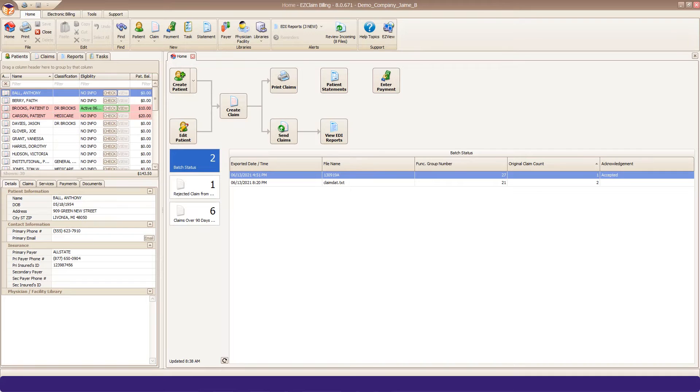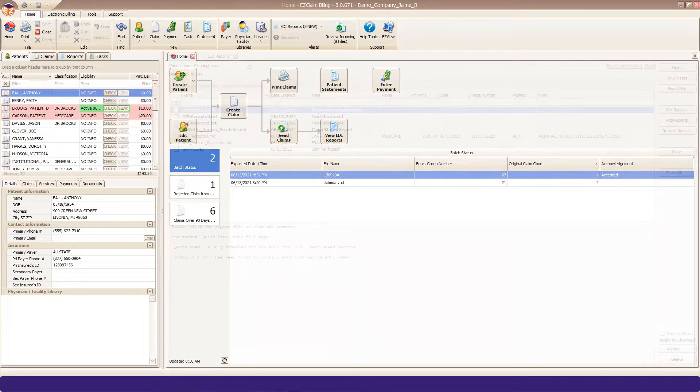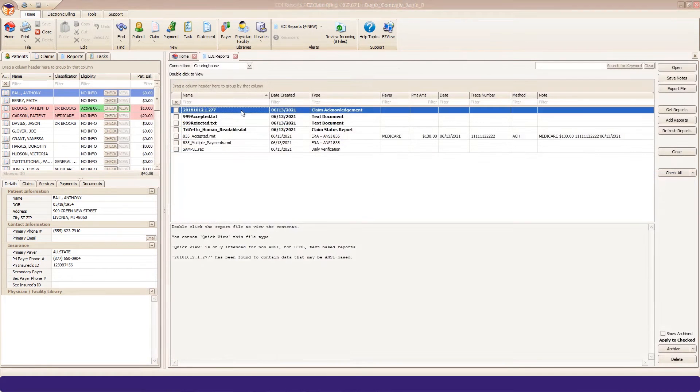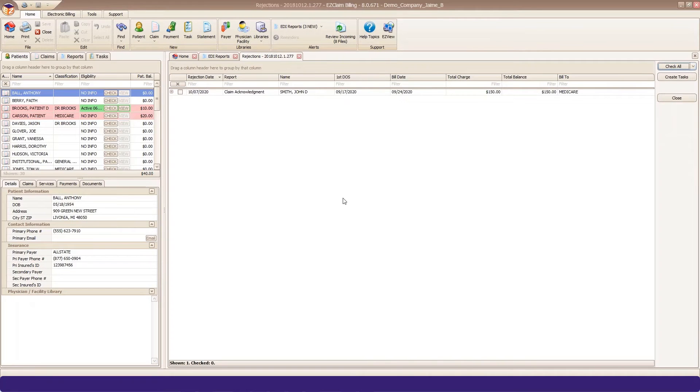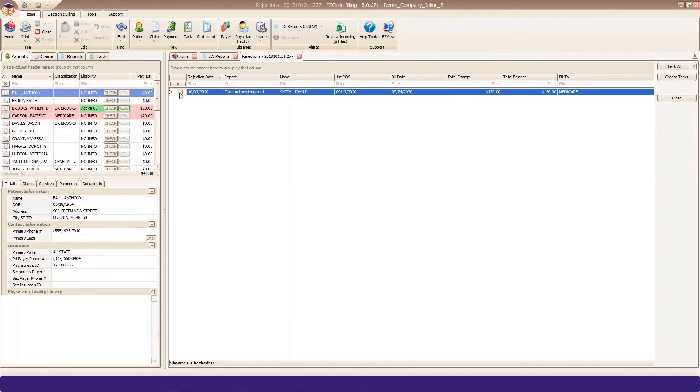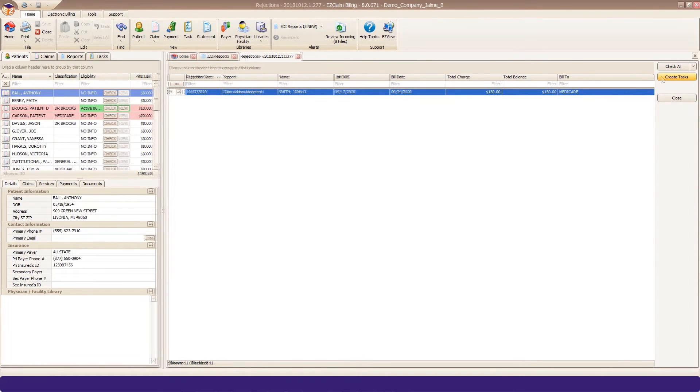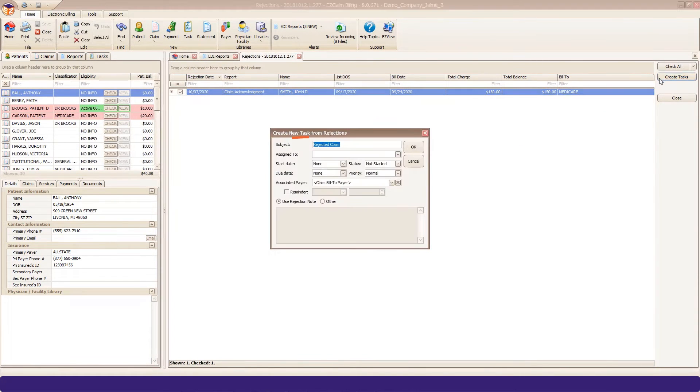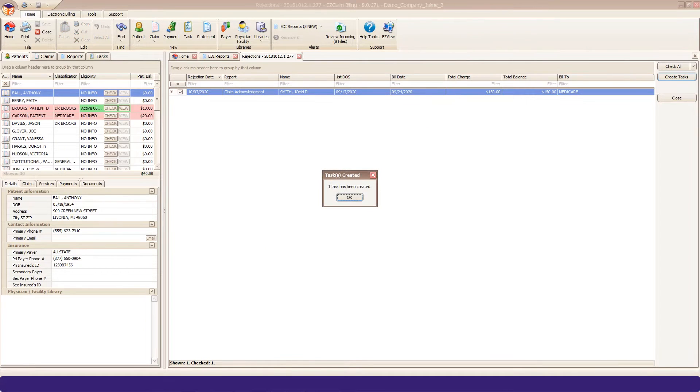Tasks are easily created from many areas in your EasyClaim program. We're going to start with how to create them from your EDI files. When rejections are received from a .277 file, you can checkmark any rejections that need follow-up and click Create Tasks. We pre-fill the subject line, but you can override that just by typing into that field. No other fields are required. They are optional to fill out. Click OK and confirm creation.